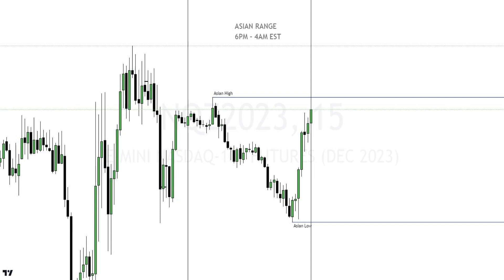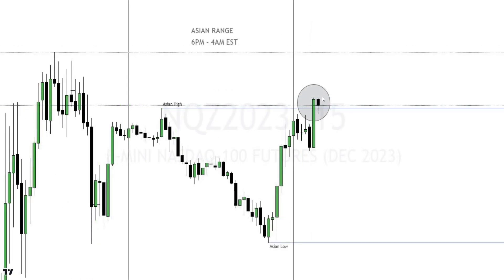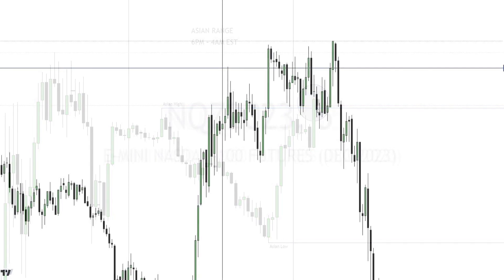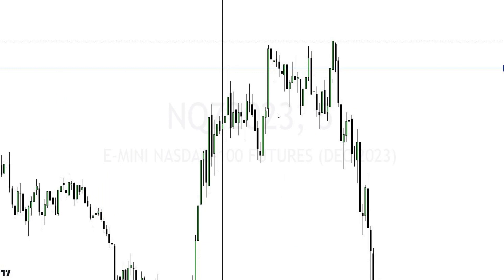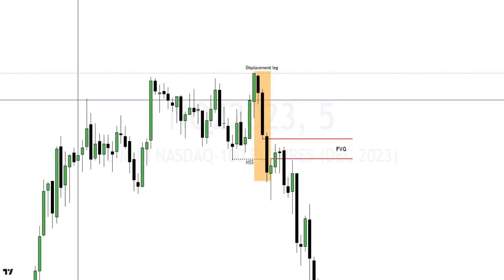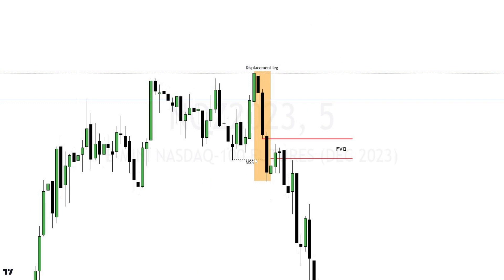Let's go over an example. You can see the Asian range here — I marked out the Asian high and Asian low. On this five-minute chart, we get an Asian high sweep. Because we swept the high, we want bearish displacement. There's an aggressive move to the downside that left behind a market structure shift and a fair value gap. You can see the displacement leg, the market structure shift, and the fair value gap. This is cherry-picked — don't expect all trades to look like this.